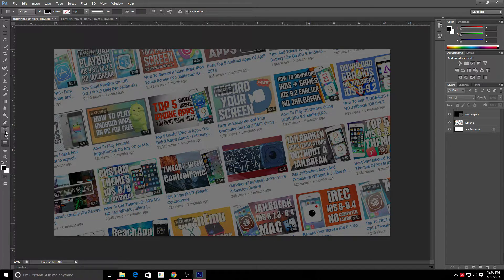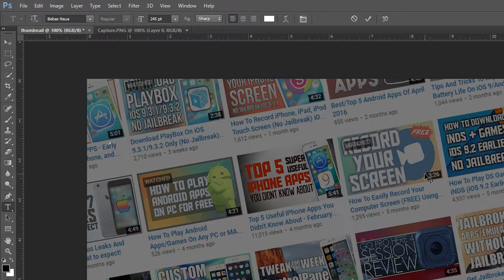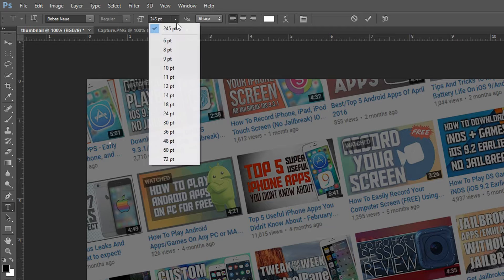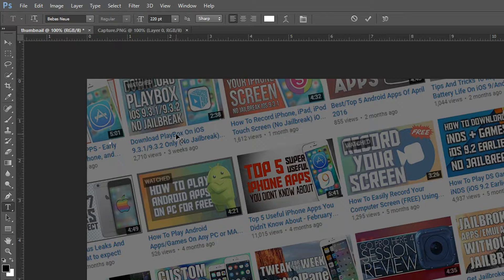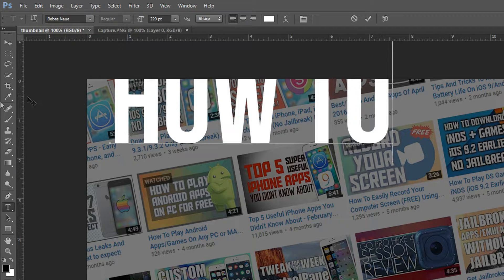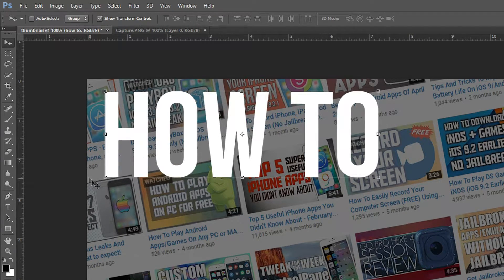Once your background is set up, you can begin adding text. On the left side, click the Text tool, then click anywhere on your thumbnail and start typing. Your text might start tiny — like 10 points — so enlarge it. I'm setting mine to around 220 points. For font, I'm using the Bevan font, which is a free download. I'll start by typing 'how to' and then move it using the Move tool.